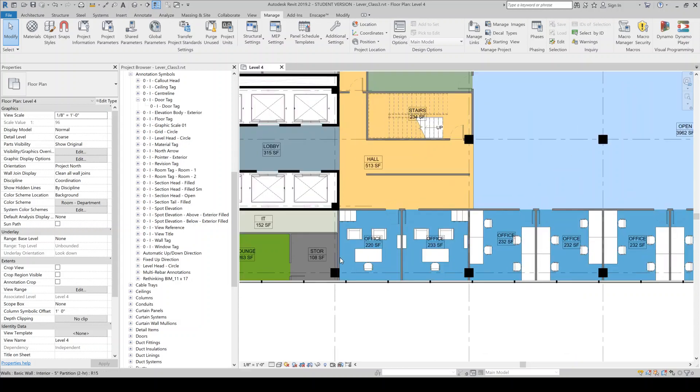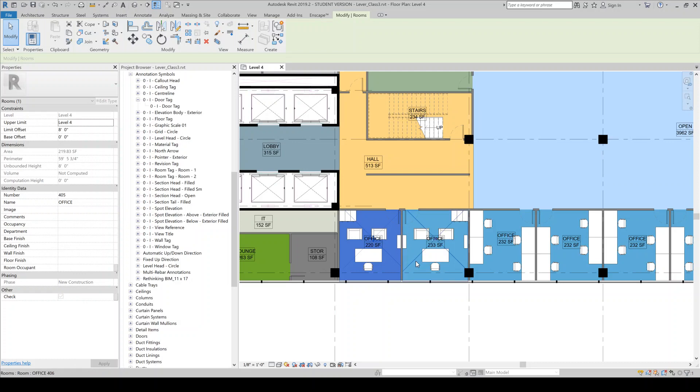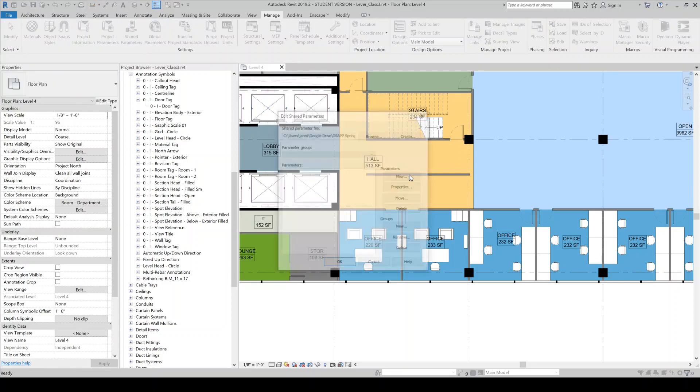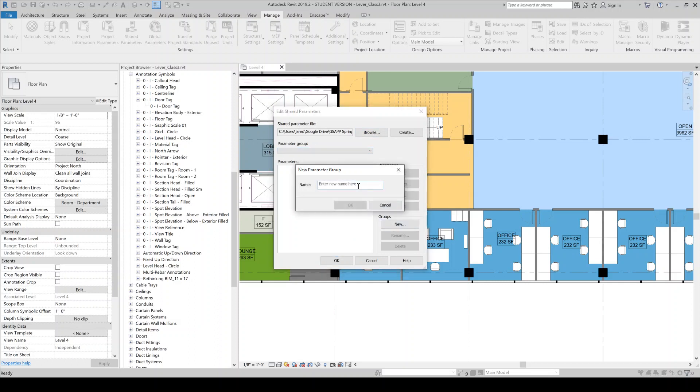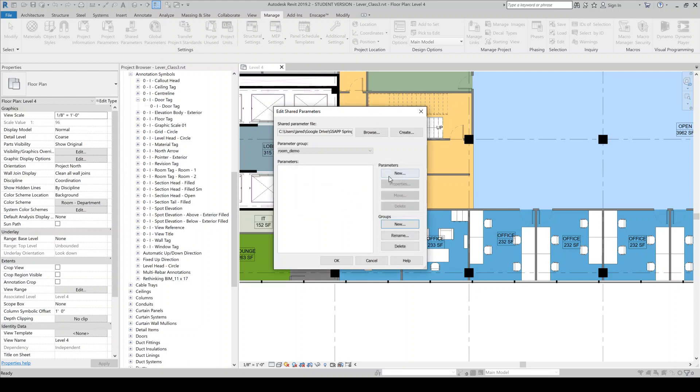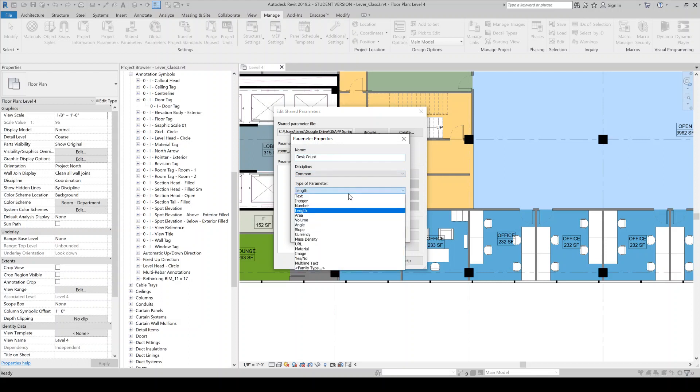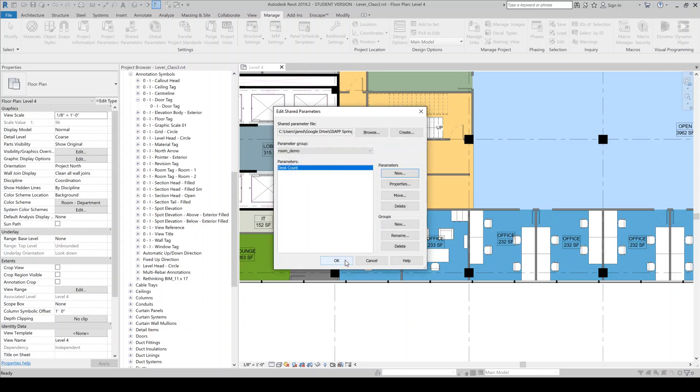So the first thing before we get into Dynamo is we're going to have to create a room parameter to hold the desk count. So you'll see out of the box room objects don't really have anything related to desks obviously. So we'll create something. So in order to do that we're going to need to create a shared parameter. So I'll just come here and I'll have to create a new group. I'll just call it room demo or something. I'll create a new parameter. I'll call it desk count. And this is going to be an integer. We can only really have full number of desks per room. We're not going to have like a half desk or anything like that. And we'll leave everything else.